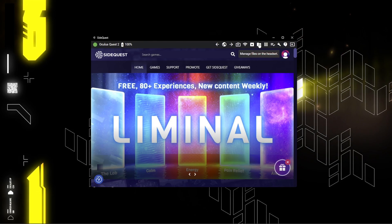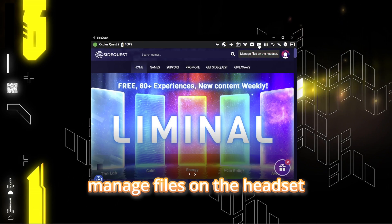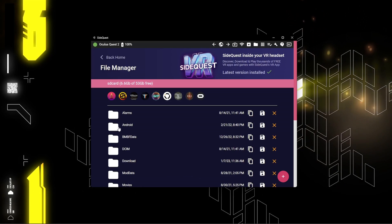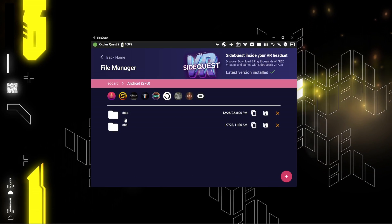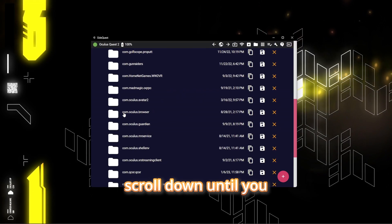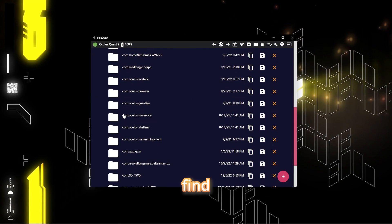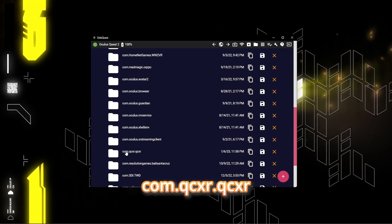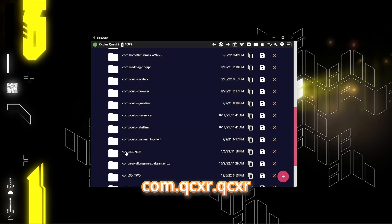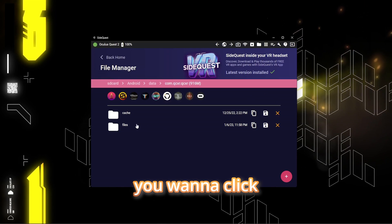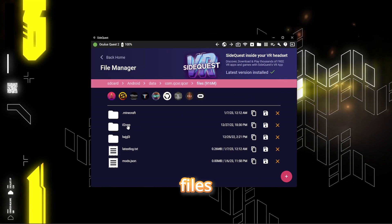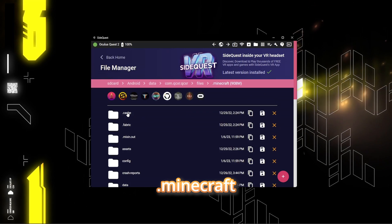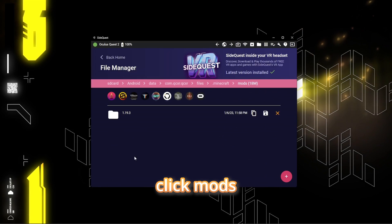So in SideQuest, you're going to click manage files on the headset, which is up here. Click Android, click data, scroll down until you find com.qcxr.qcxr. Click that. You want to click files.minecraft, click mods.